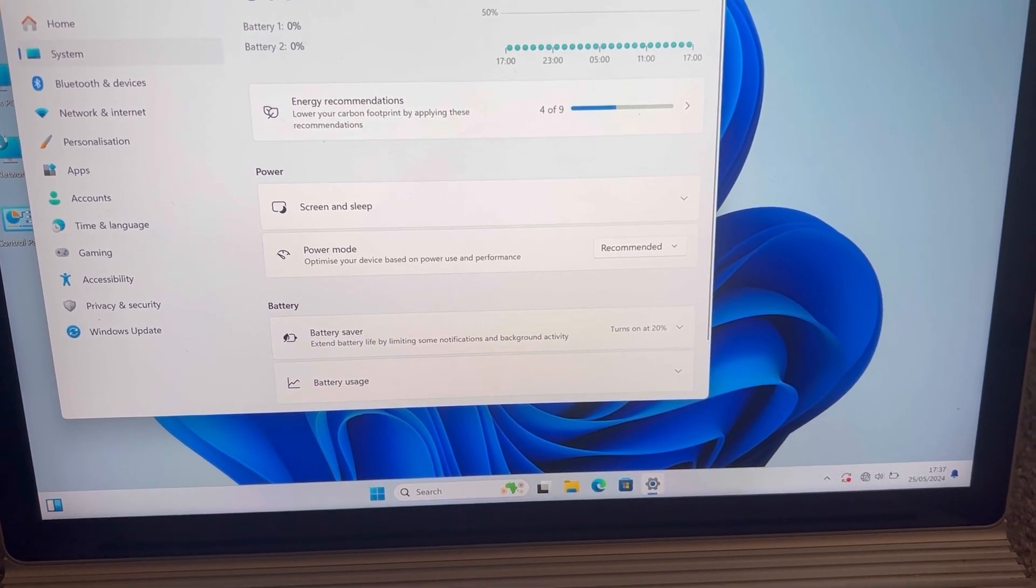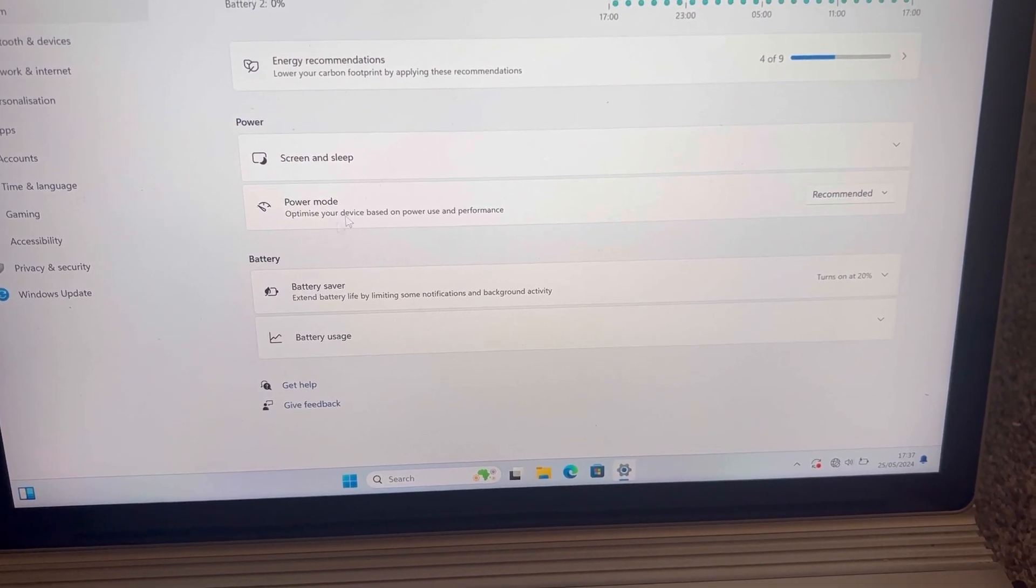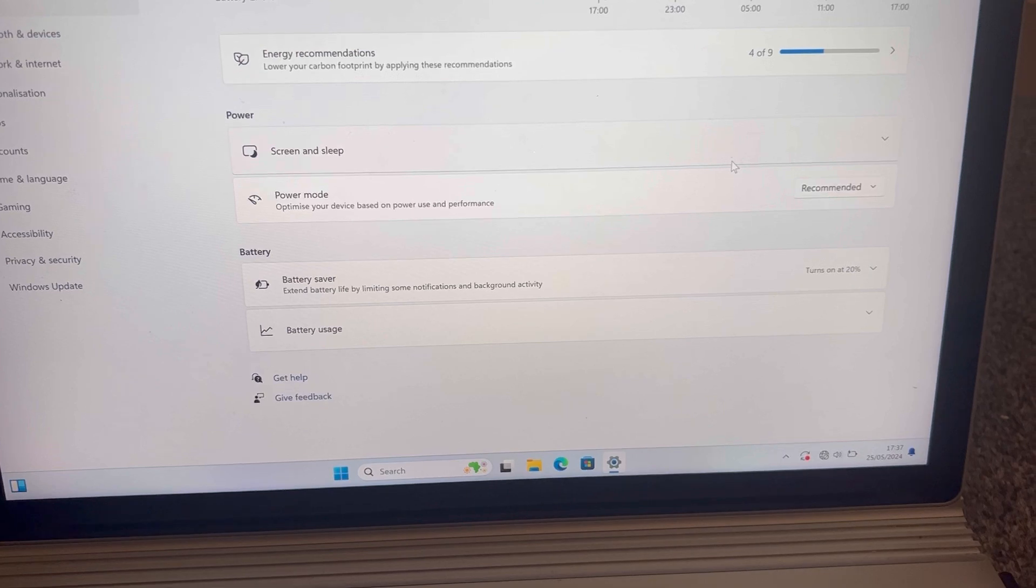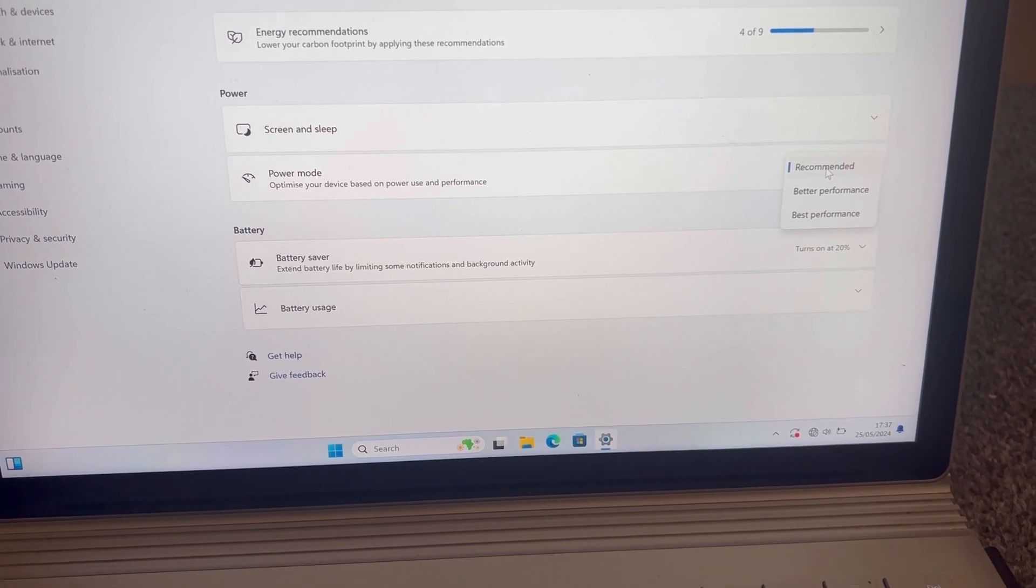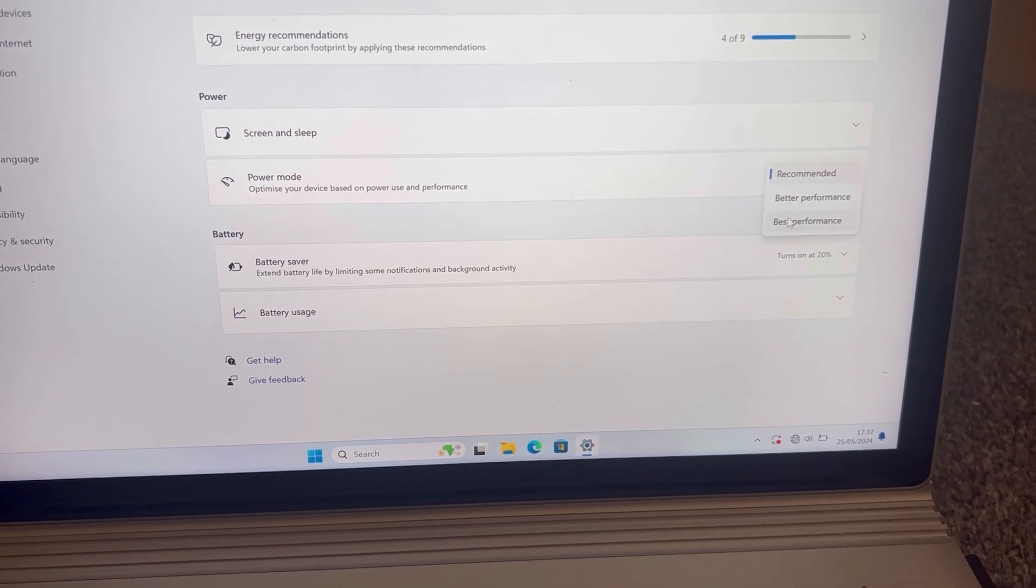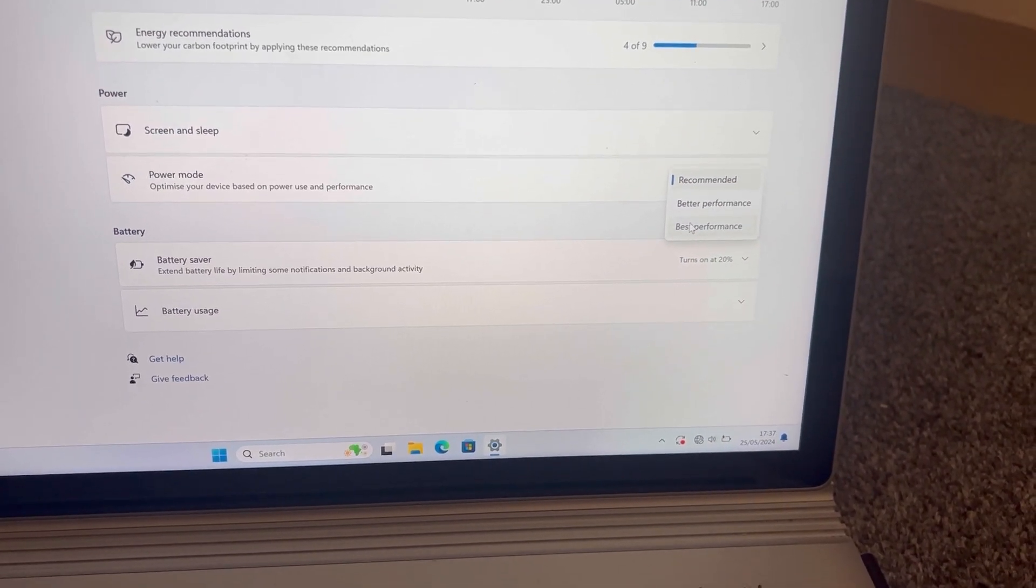Now, Power Mode. Can you see here? I want you to change this, so click here and change it to Best Performance.